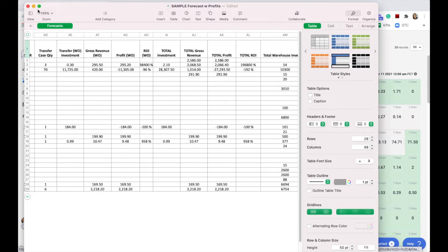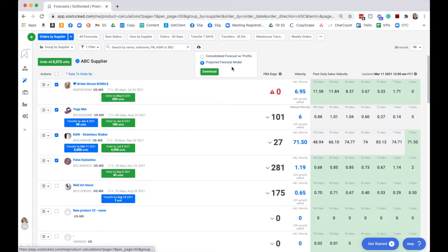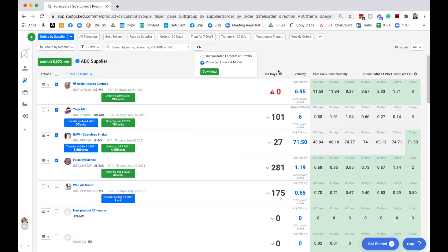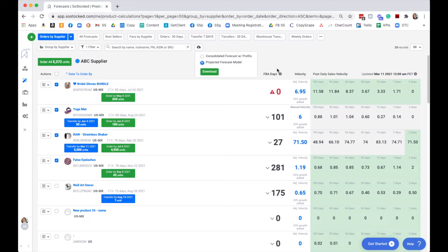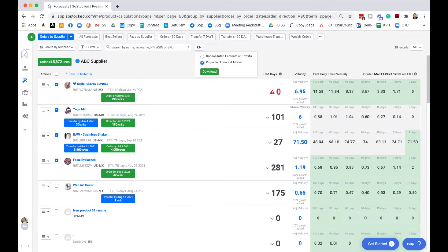Then we have our projected forecast model. This is extremely helpful for projecting out a year's worth of orders or transfers so that you can easily communicate to your suppliers and your warehouse the type of business you're going to be doing and how much you're going to be ordering from them on what schedule. This way they can more easily plan raw materials and do their own planning so that you don't have as many delays.